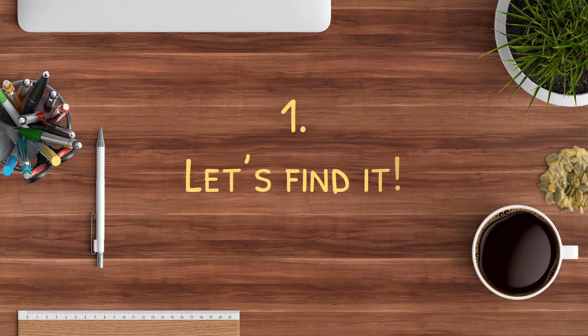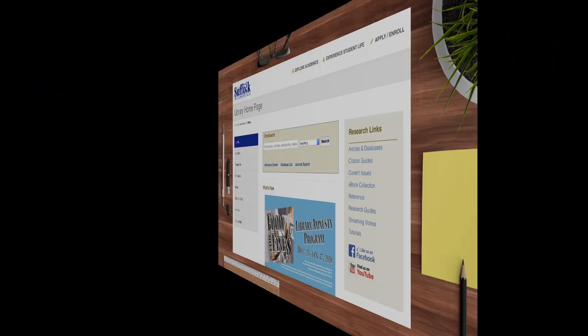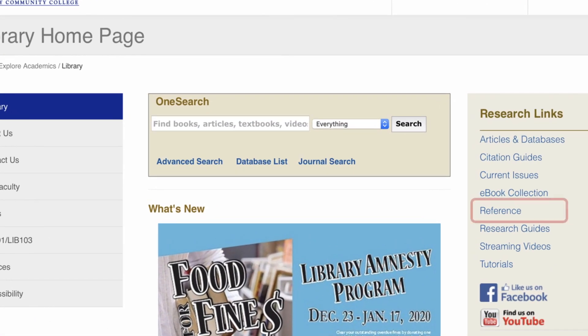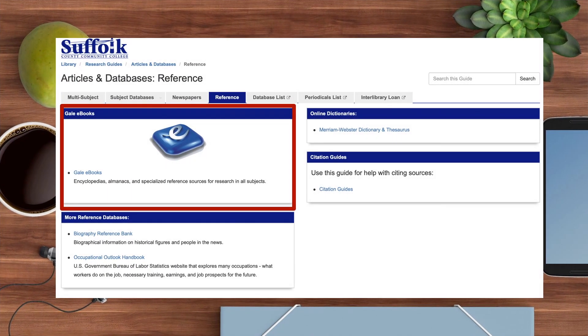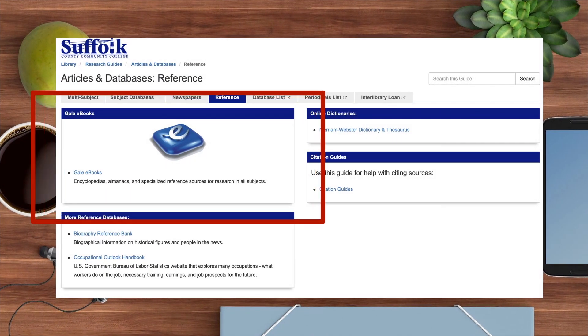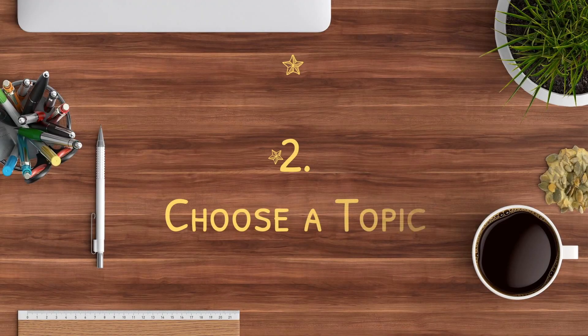To locate it, visit the library's homepage and find Reference under the research links. This will guide you through some of our great reference resources such as newspaper archives and encyclopedias. Gale eBooks is featured in the center of this page.